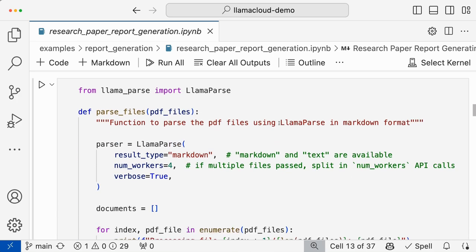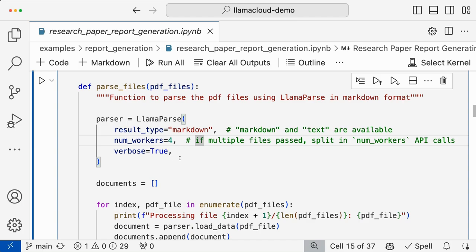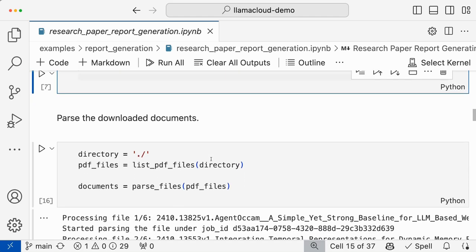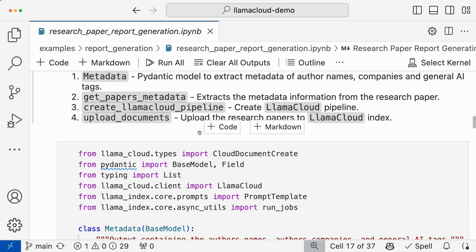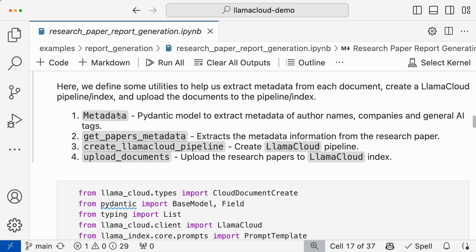So here we download the papers. Research paper topics are RAG agents and the number of papers per topic is three, so we'll download all those papers. Then once you have this, you need to parse the documents. Here we use Llama Parse to parse the documents. And then once you have the parsed documents, you basically need some utils to get the metadata from each of these papers.